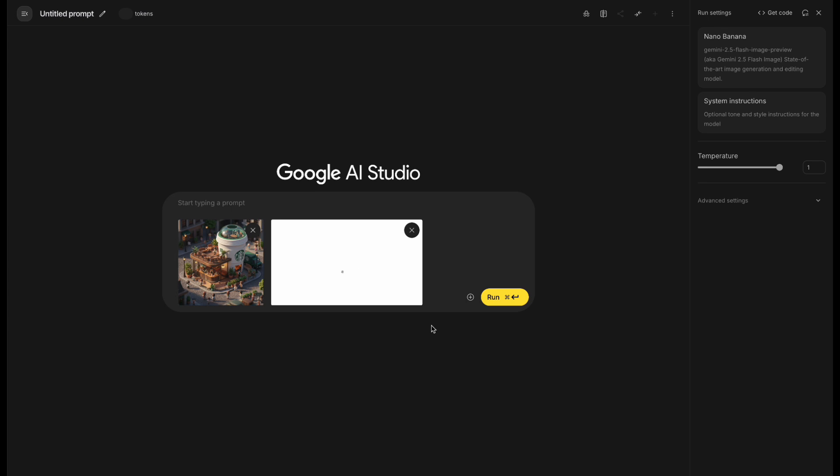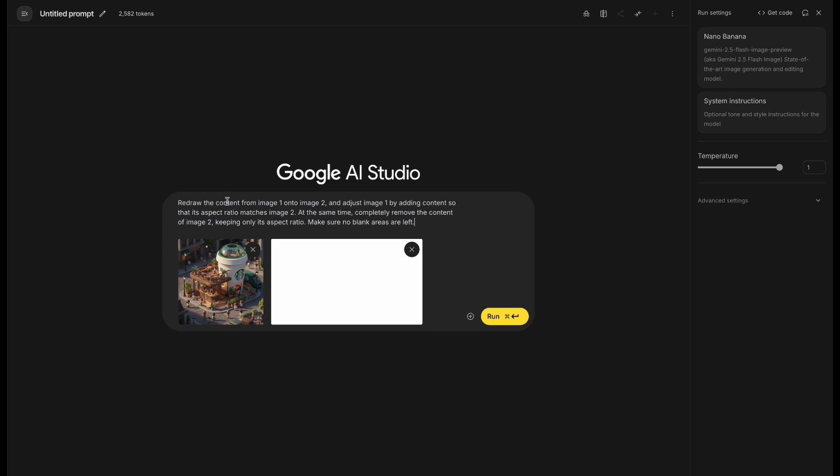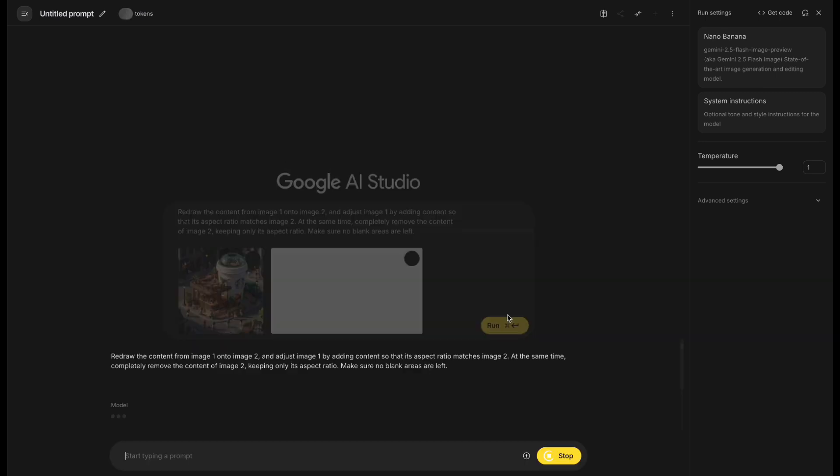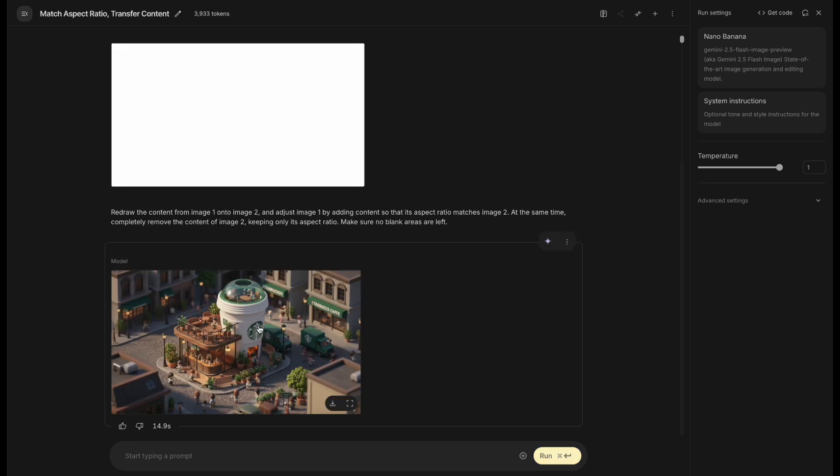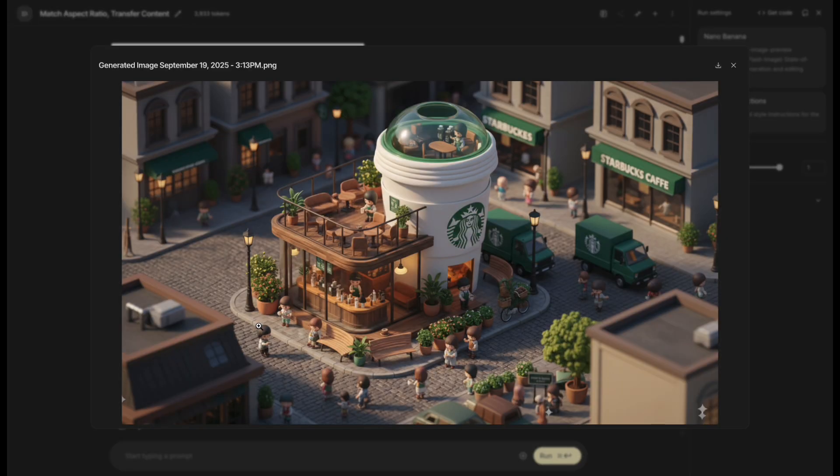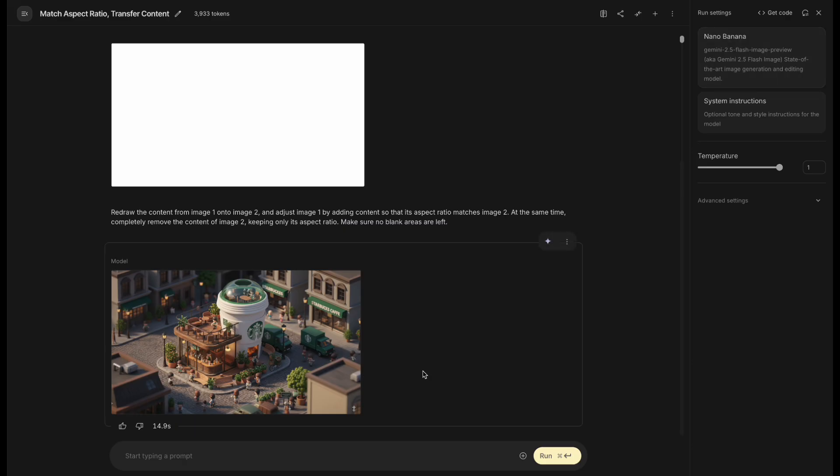Next, I'll try adjusting the ratio. Upload two images, one original, and one in 16 to 9 ratio. Then enter the prompt. I've already made a video on how to adjust the image ratio in Nano Banana, and the link's in the description below. The image is ready. I successfully adjusted the ratio.